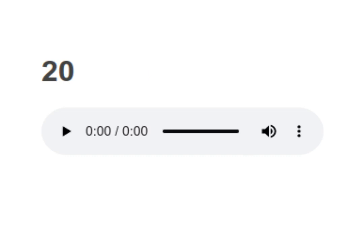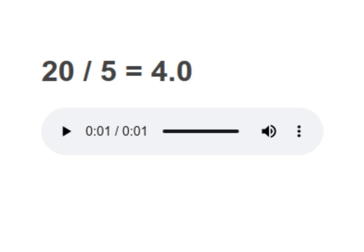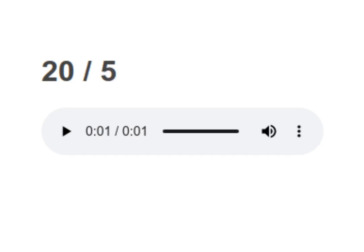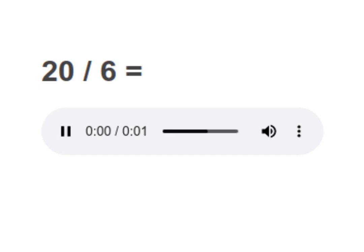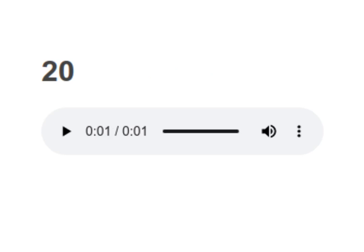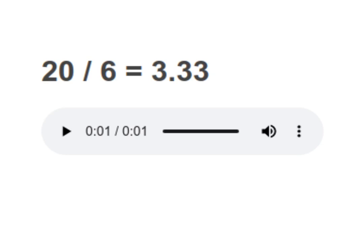20 divided by 6 equals to 3.33. Your turn to read.